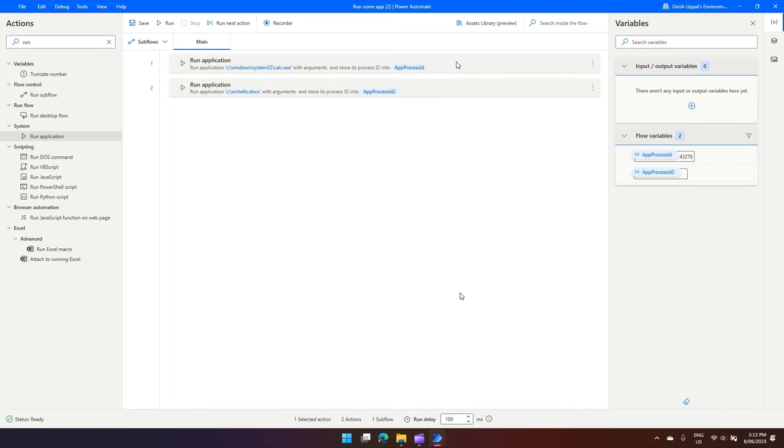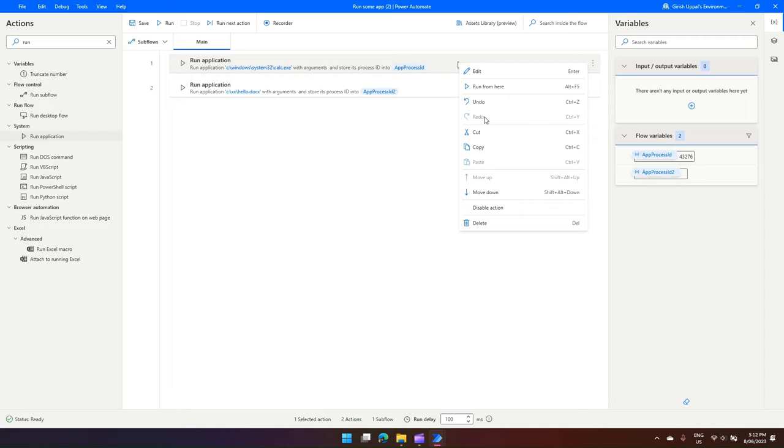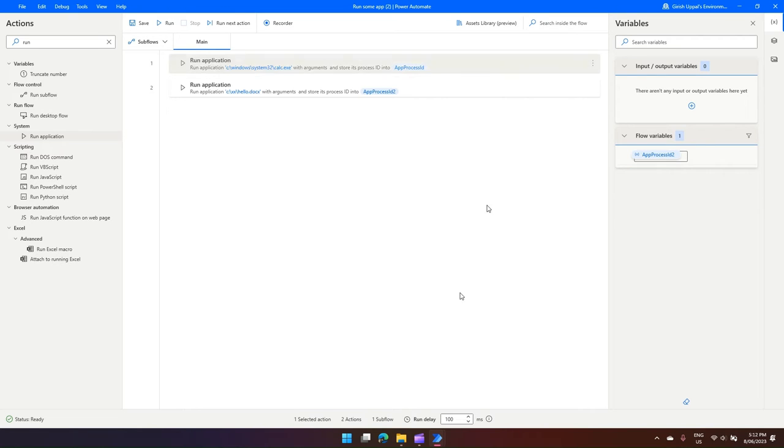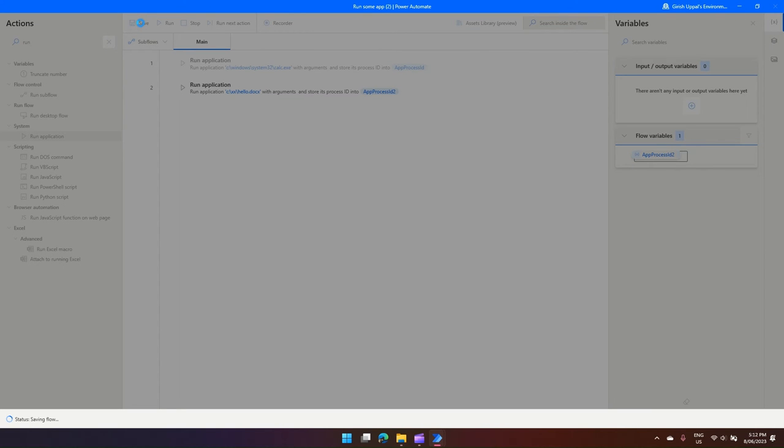Now I will disable this calculator running application, so I just right-click on it and say Disable Action. So that means this first command will not get executed when I run this. I click on Save.